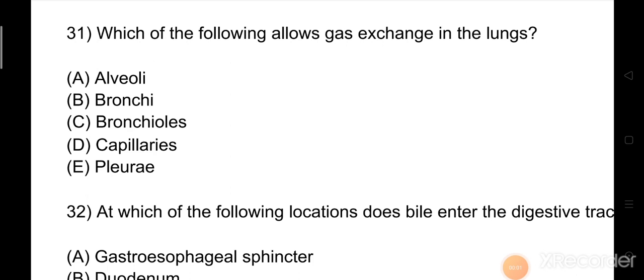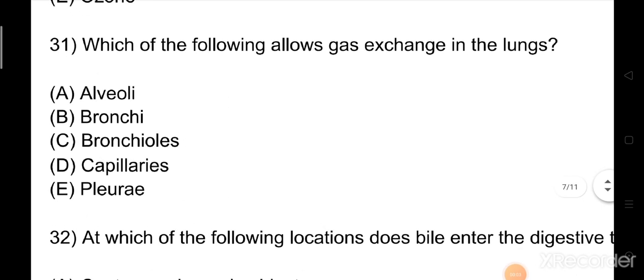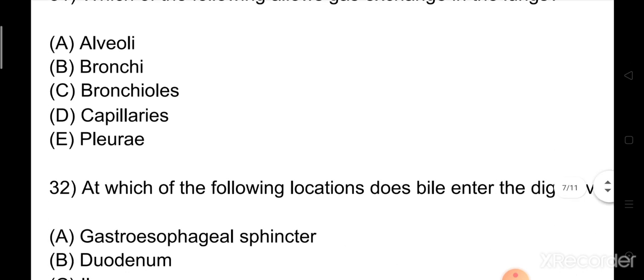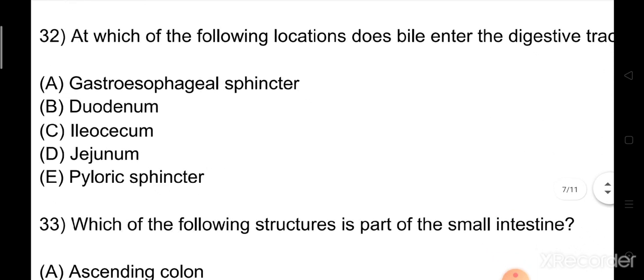Welcome back to Audition Nursing Part 4. Question number 31: Which of the following allows gas exchange in the lungs? Option A: alveoli. Option B: bronchi. Option C: bronchioles. Option D: capillaries. Option E: pleura. The right answer is Option A: alveoli.